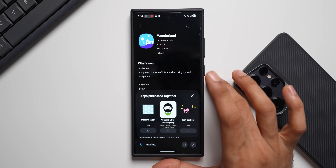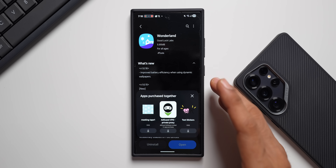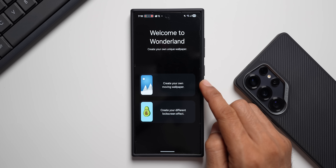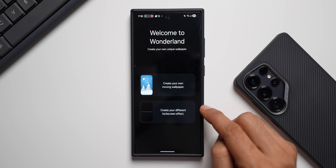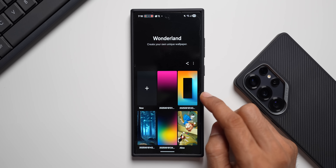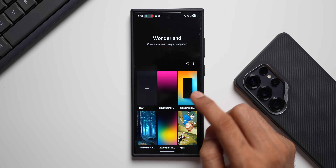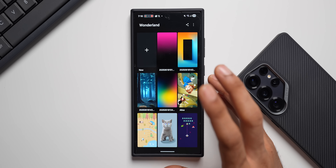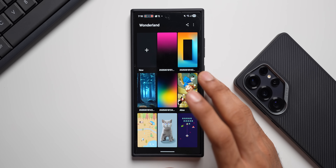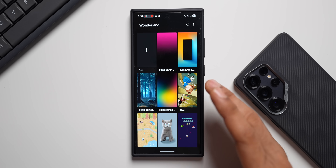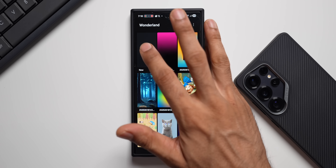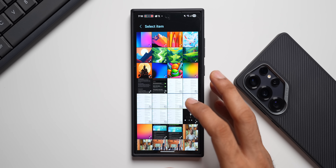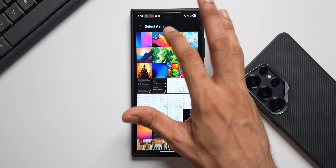If you're new to Galaxy phones, let me quickly explain what dynamic wallpapers are all about. Open the Wonderland application and you'll see two options: 'Create your own moving wallpaper' and 'Create different lock screen effects.' Tap on 'Create your own moving wallpaper.' Here we can add animations, various elements, video, images from the gallery, particle effects, and more. When we create such wallpapers they can be quite heavy. Let me tap the plus button and pick up an image from the gallery.